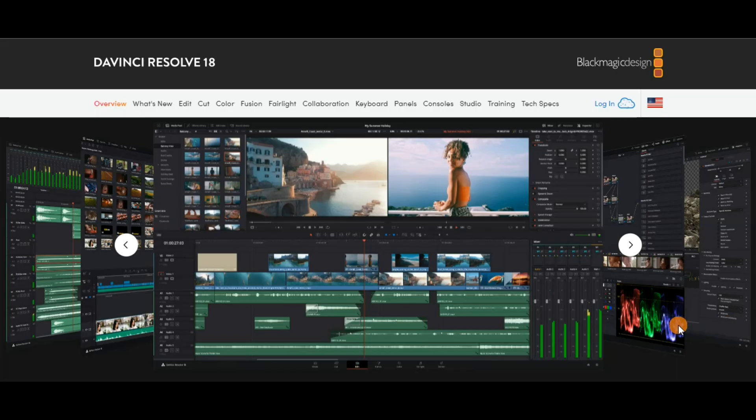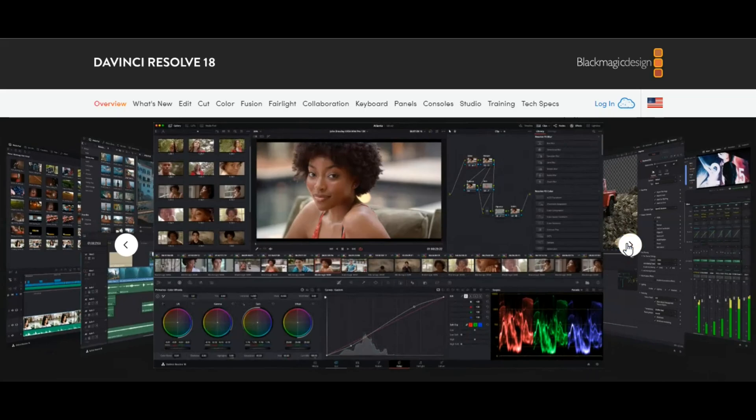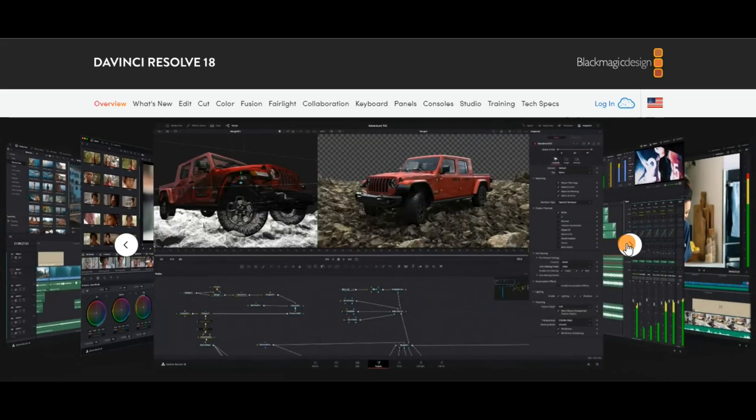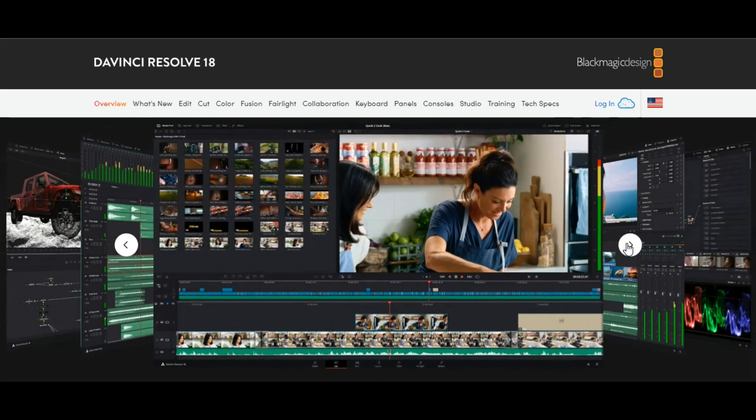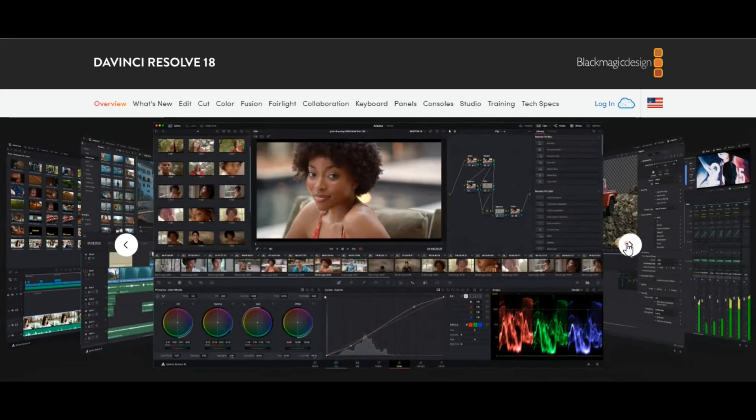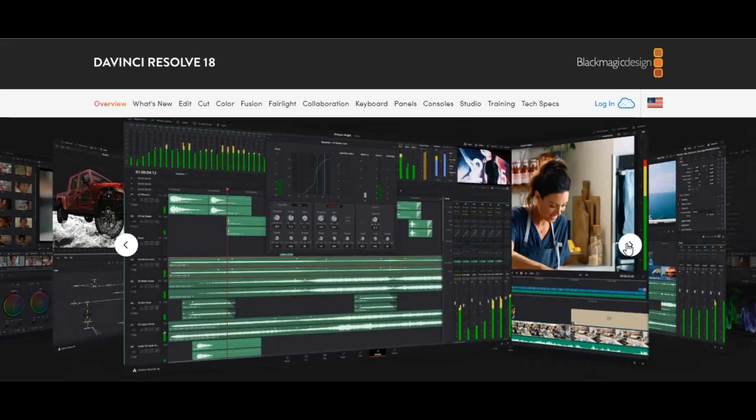DaVinci Resolve isn't for beginners. The video editing software is built for people that want to transition from the simple basic editing interfaces to a much more advanced editing platform.